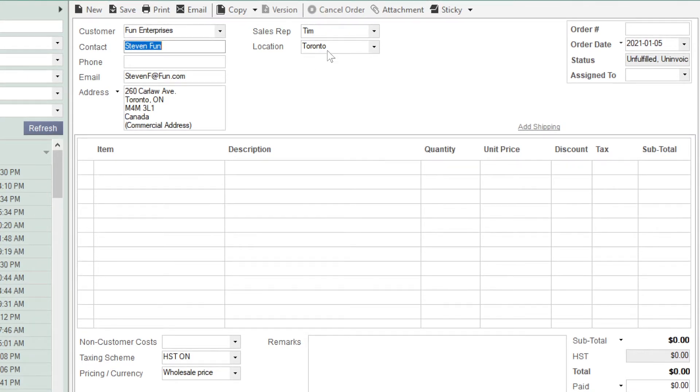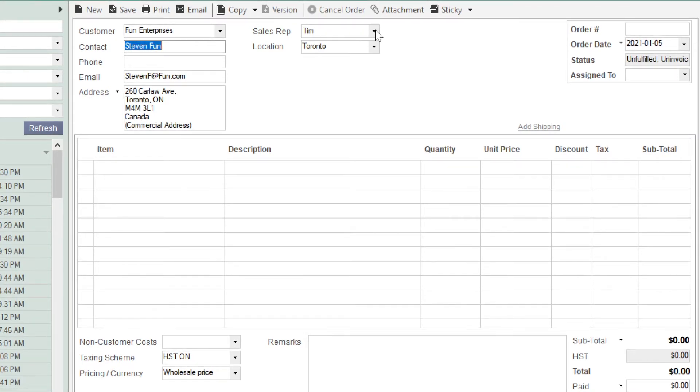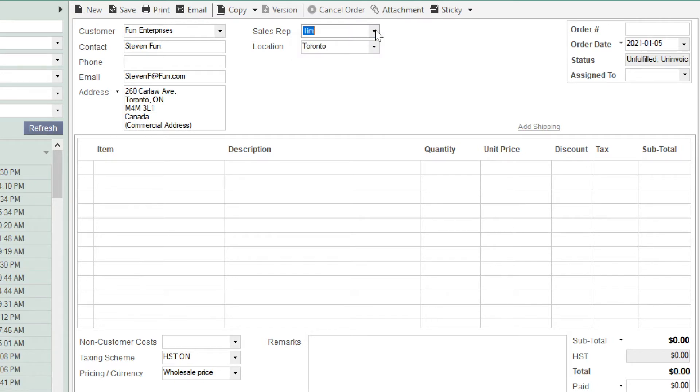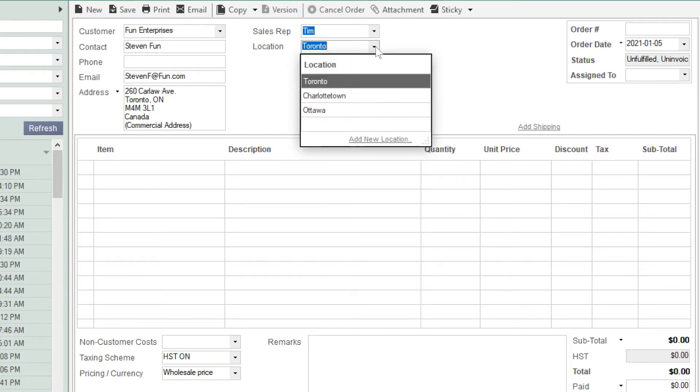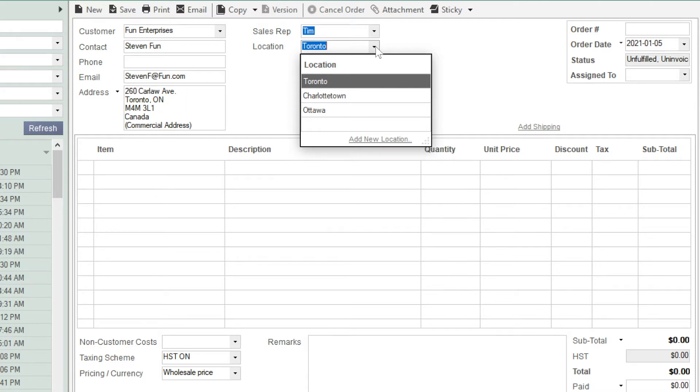If you have a sales team and you need to track commission, make sure to fill in the Sales Rep field. The Location field should already be pre-filled based on your company default settings. It represents the physical location that you'll be taking stock from.